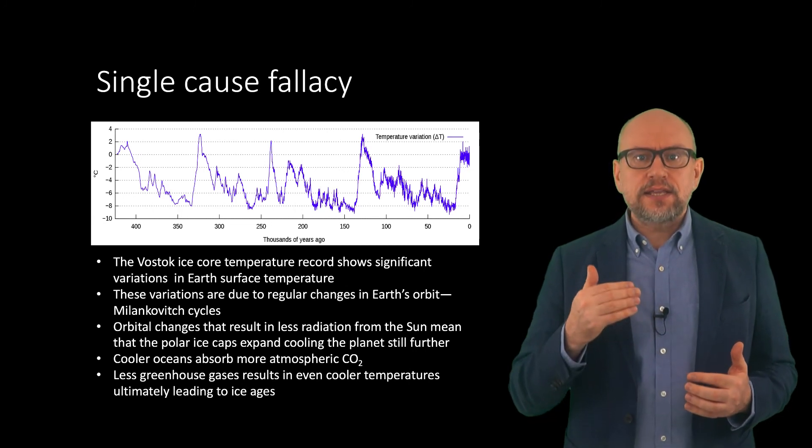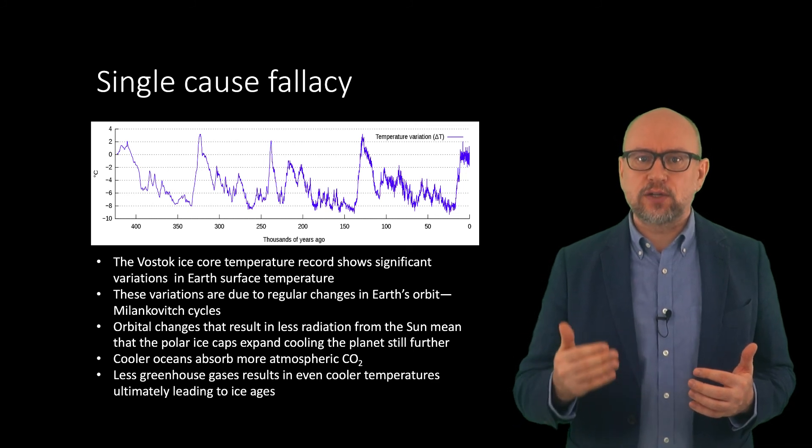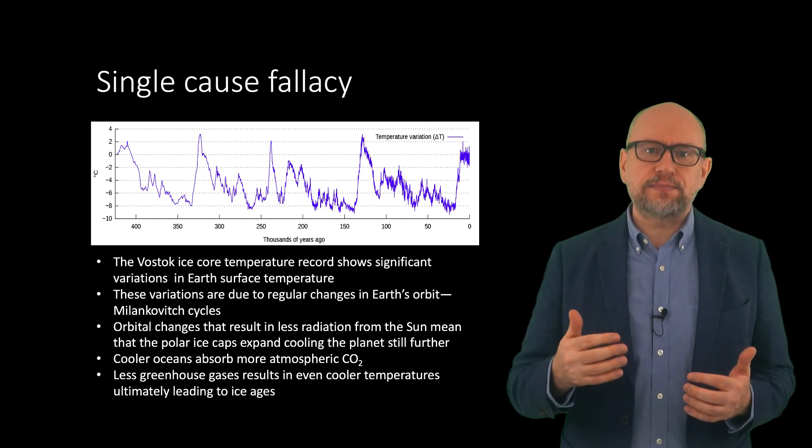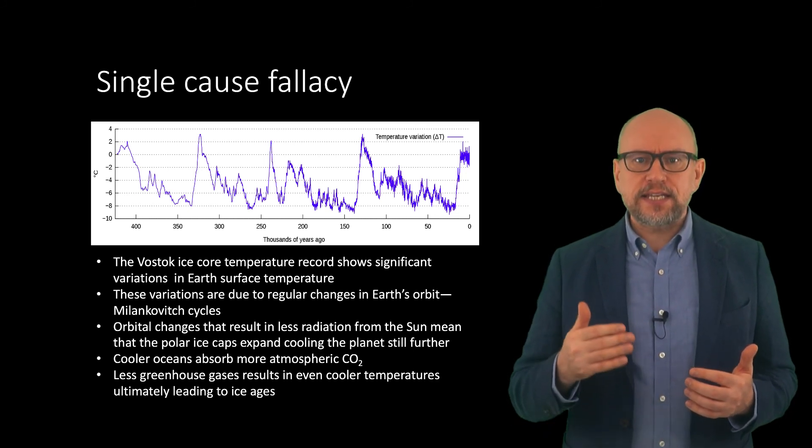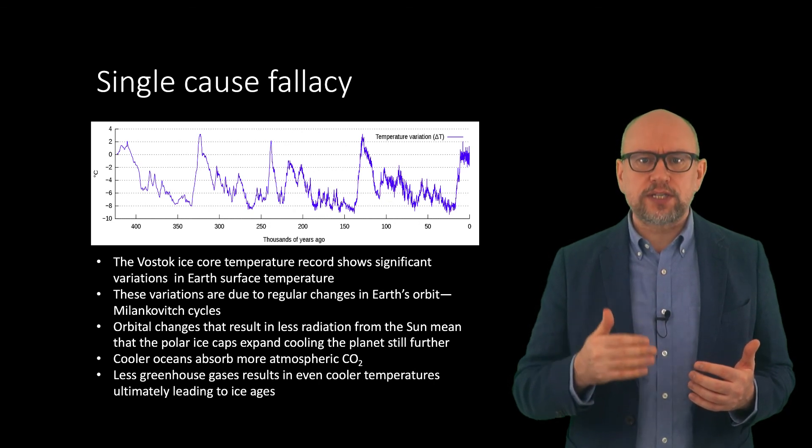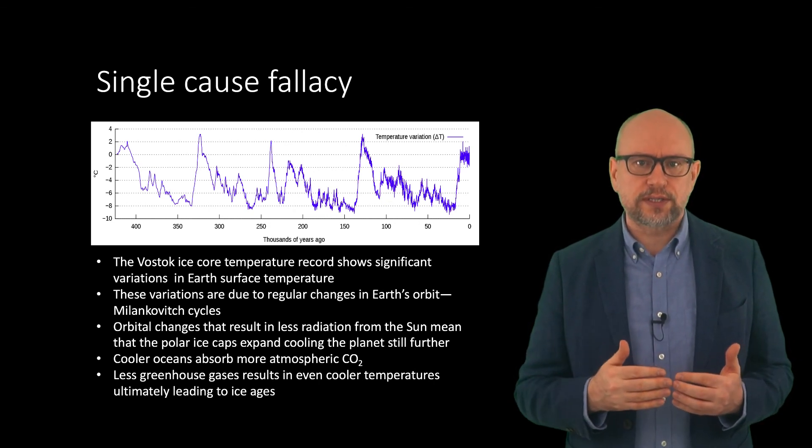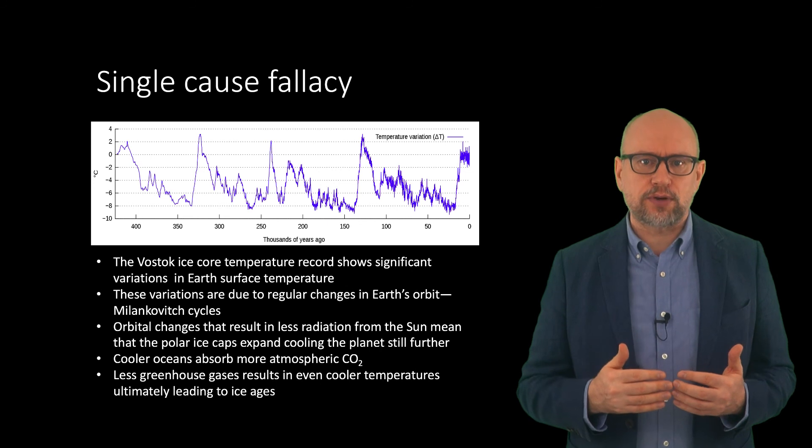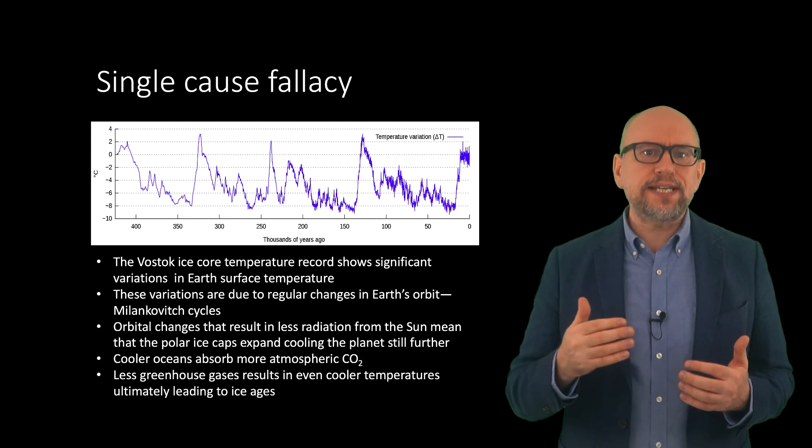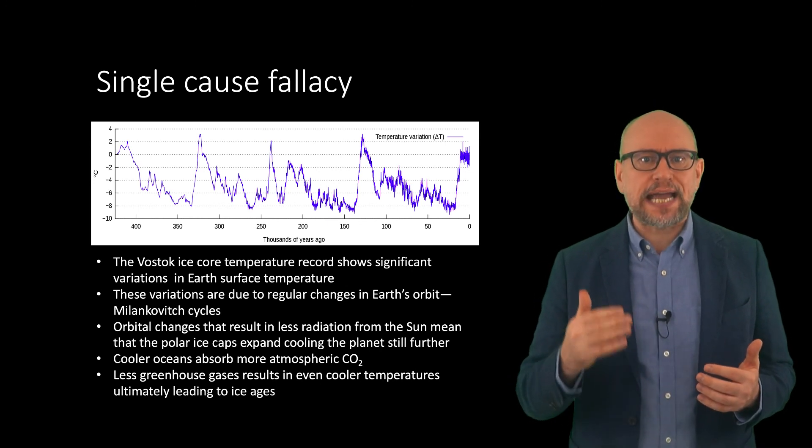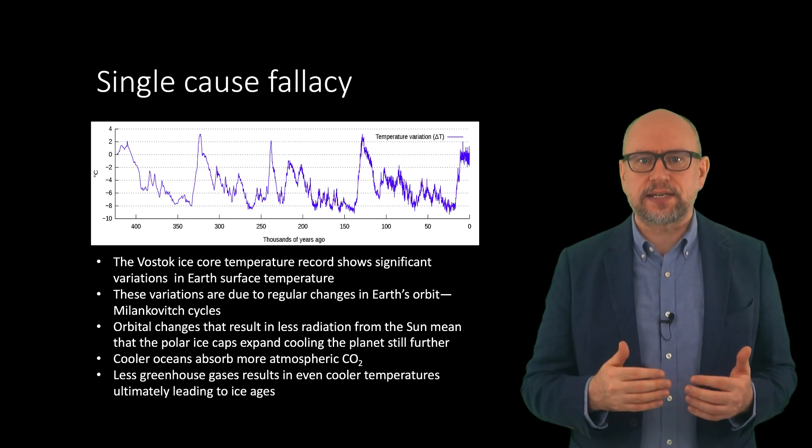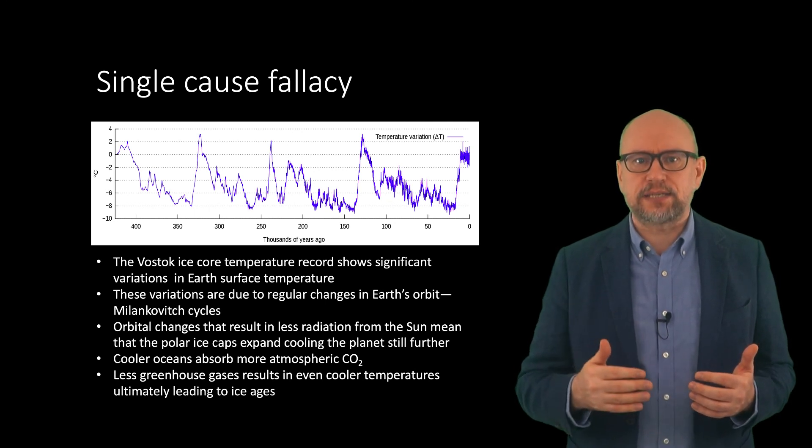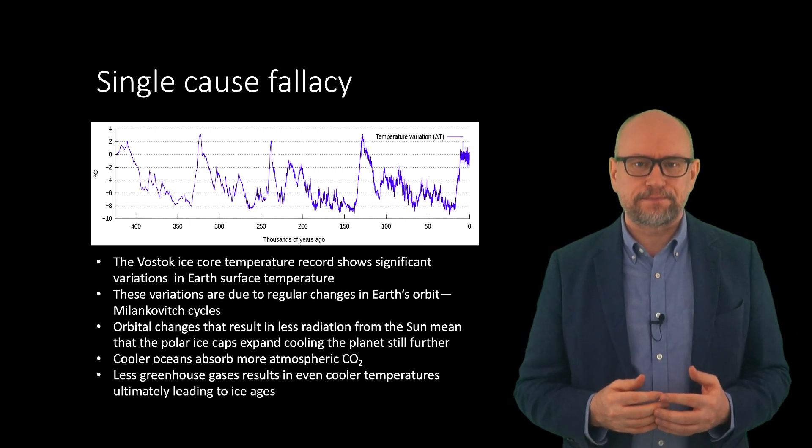This is committing what is known as the single cause fallacy. As the name suggests, this is when a phenomenon is falsely attributed to a single cause even though other causes are possible. It would be similar to saying that smoking cannot cause cancer because people were getting cancer before cigarettes were invented.